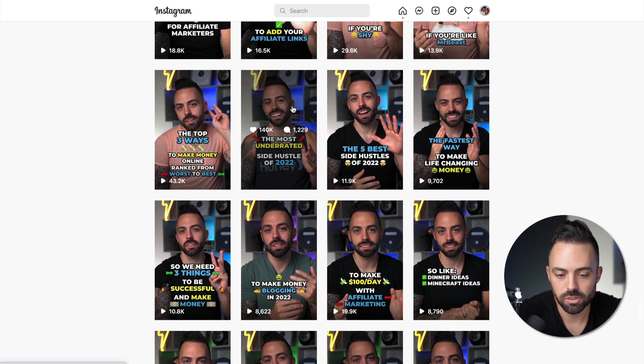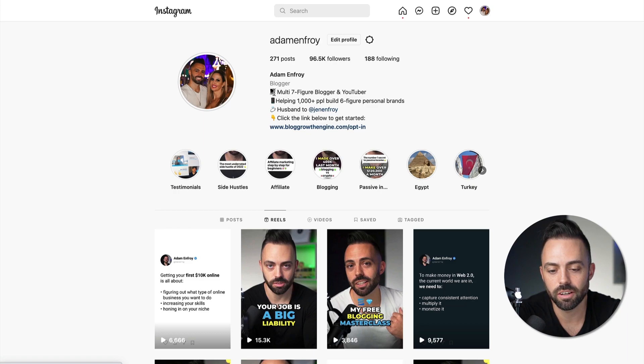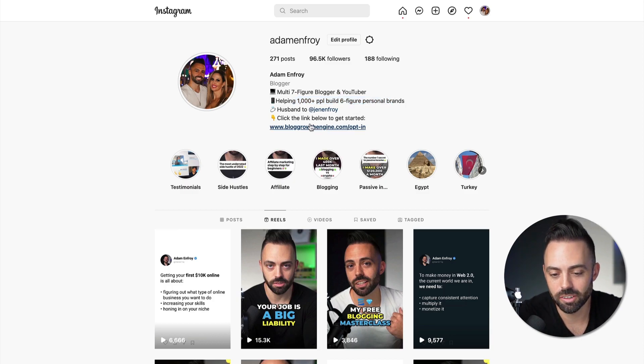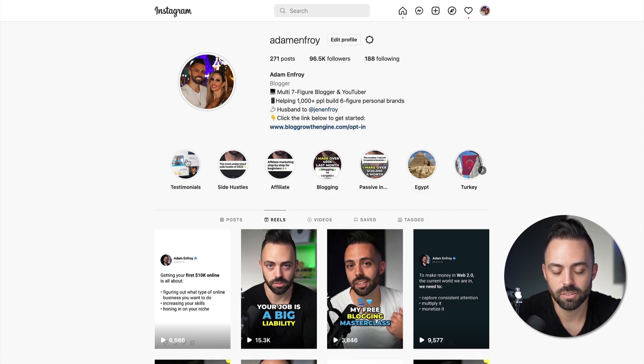The idea is you're creating short-form content, interesting people in about 15 to 30 seconds, and then pushing people to a landing page through your bio — link in bio. You can optimize your bio, like: 'multi seven-figure blogger and YouTuber, helping 1,000 people build six-figure personal brands,' and then 'click the link below to get started.' It's another platform to build leads from and another revenue source.